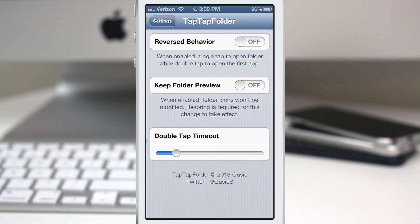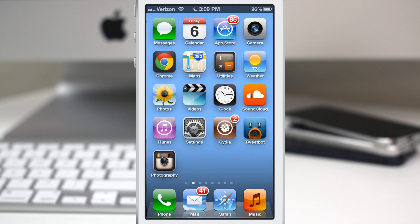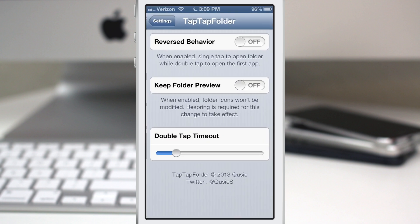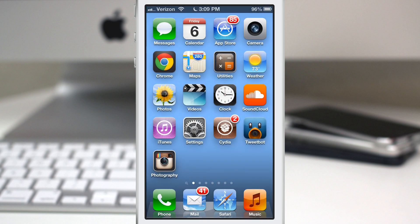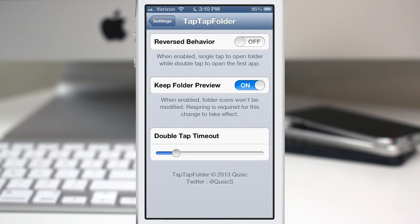Let's go back in the settings app here, we'll flip that off. We do also have keep folder preview, so as you can see right here we have this single app taking up the entire space of the folder. If we turn on keep folder preview, you'll see it just like a normal folder.